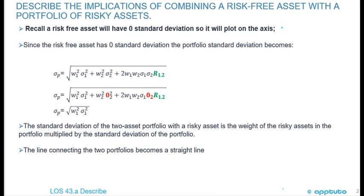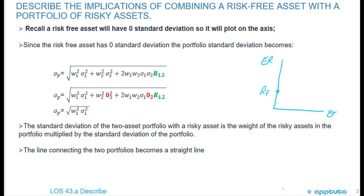First of all, recall that a risk-free asset will have zero standard deviation, so it plots on the axis. Remember we've been looking at these charts where we have the expected return on the y-axis and standard deviation. The risk-free asset is here, it has no standard deviation, it's going to equal zero.